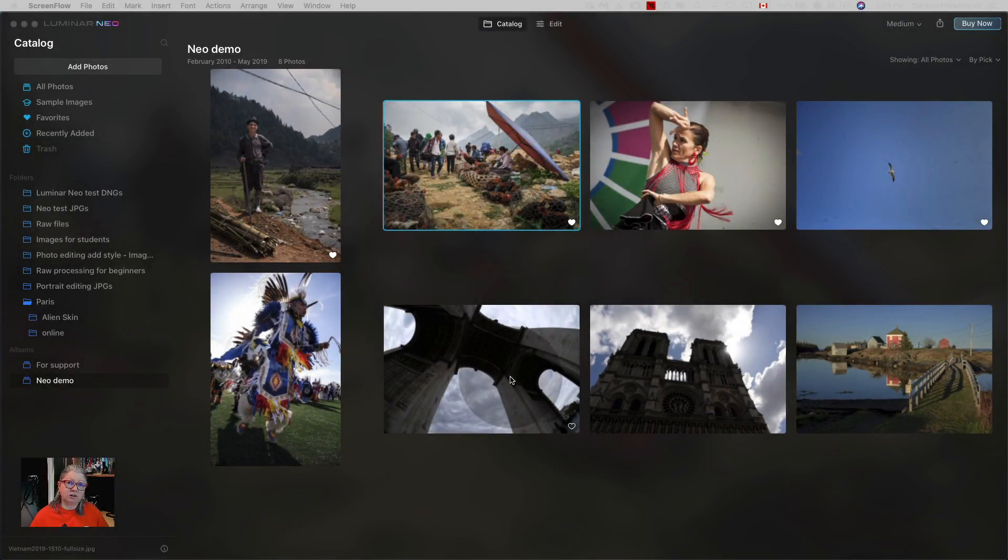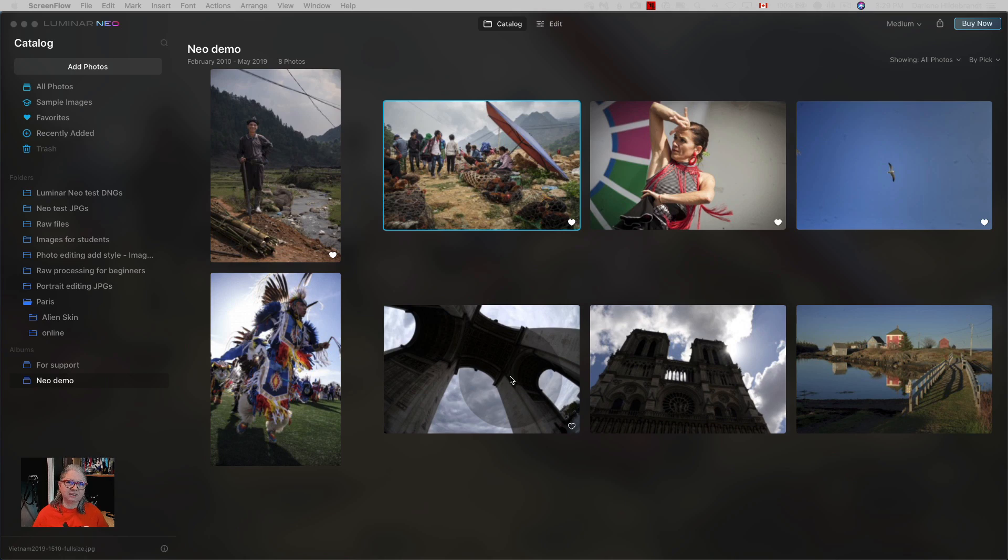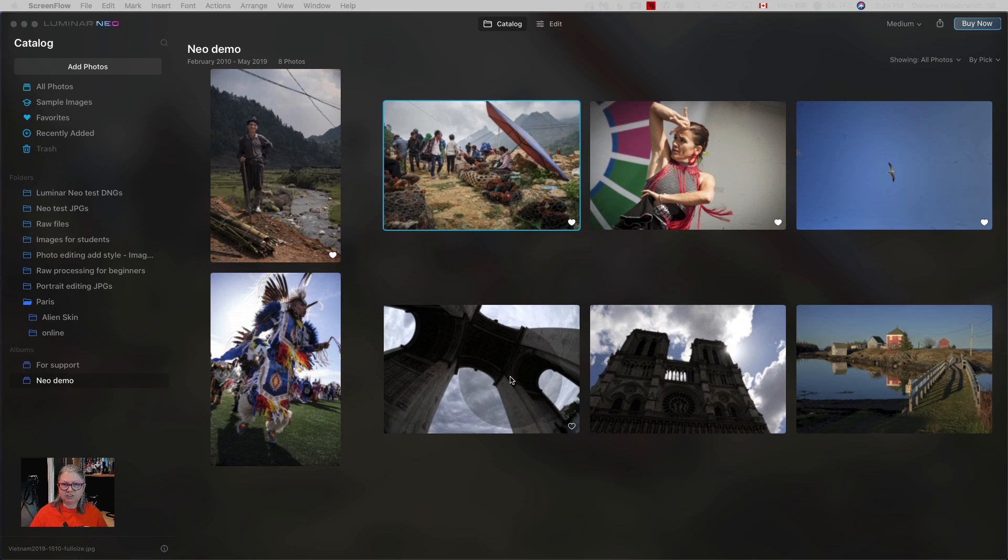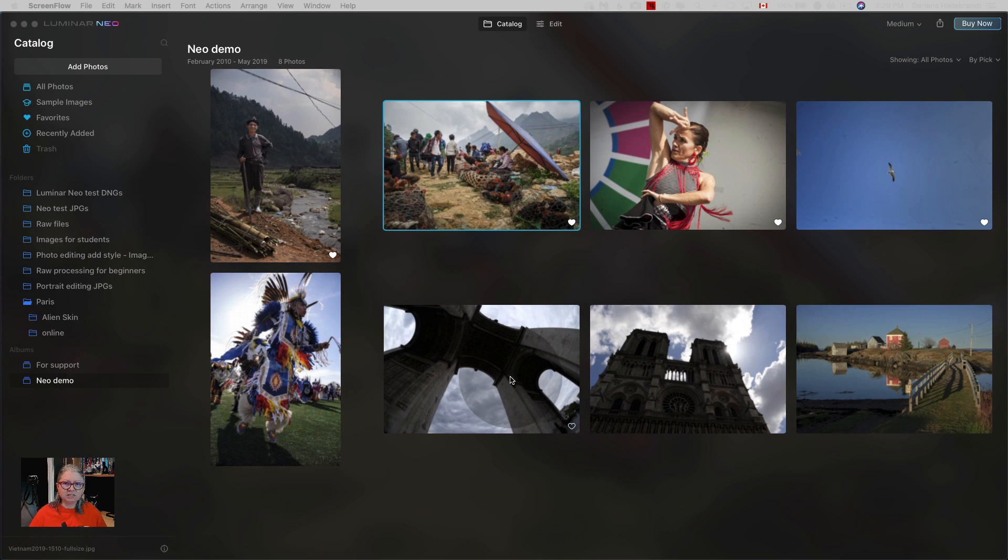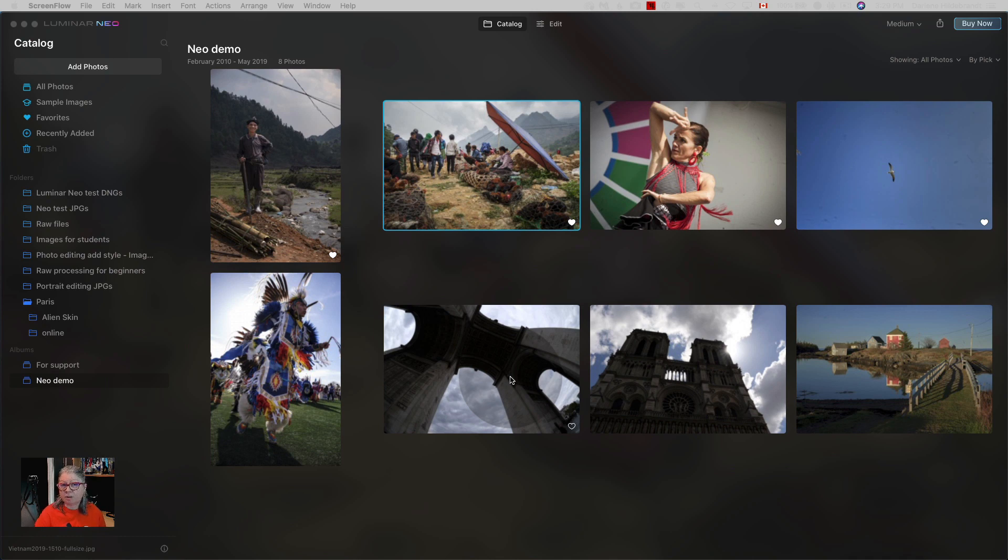Before I get started and show you the tools I want to remind you that this is what's called a technical build, so it's not even the beta version yet. It's just been given to Luminar and Skylum partners to be able to demonstrate a few of the tools. This is not what the final interface is going to look like, it's just a sample so that we could show you a couple of new things.